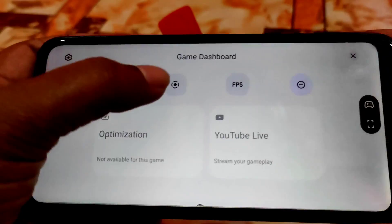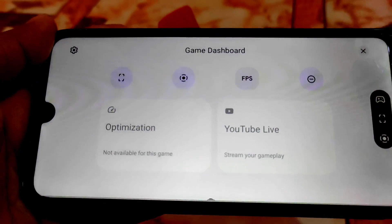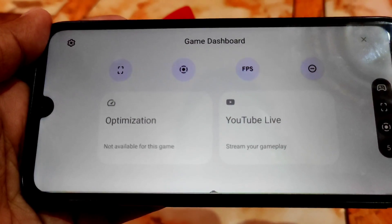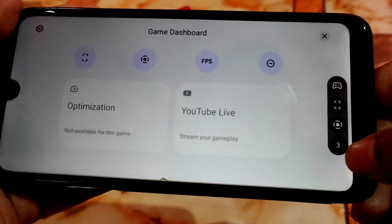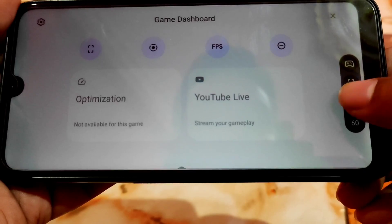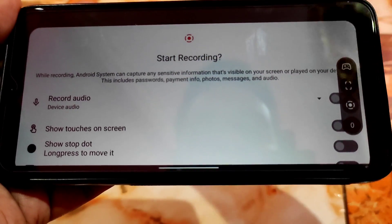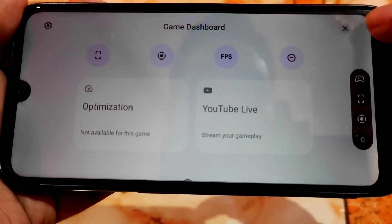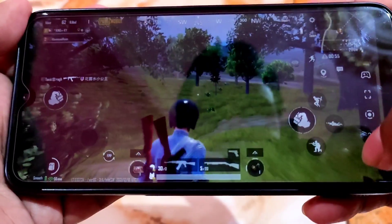Here you can see — just click and it will add features. If you click FPS, you can see the FPS count right here. You can also record the screen. This is a great feature and I think it's the first time we have this in an Android 12 ROM.